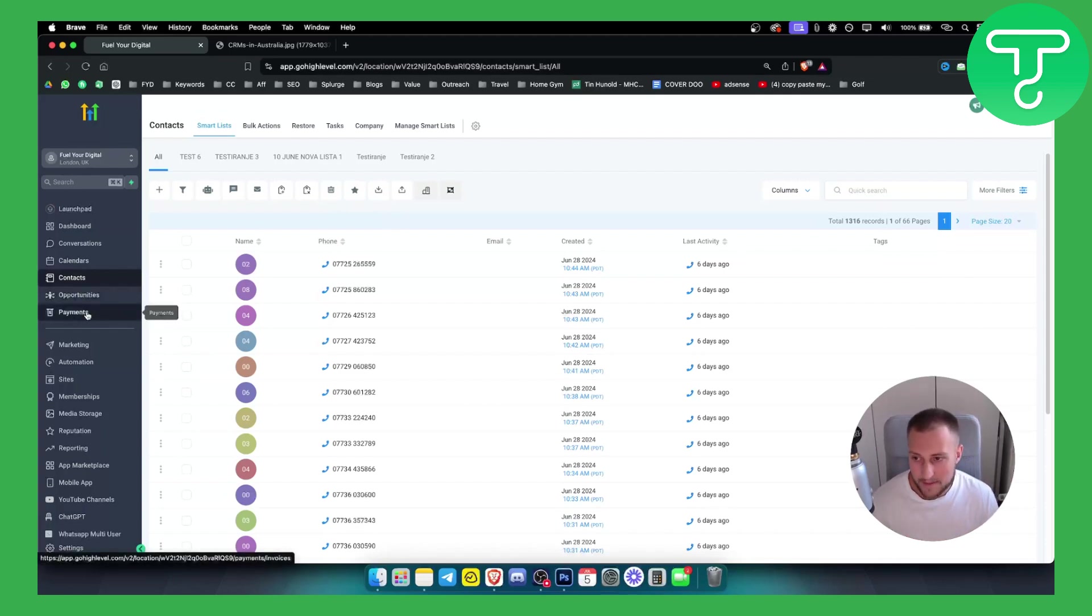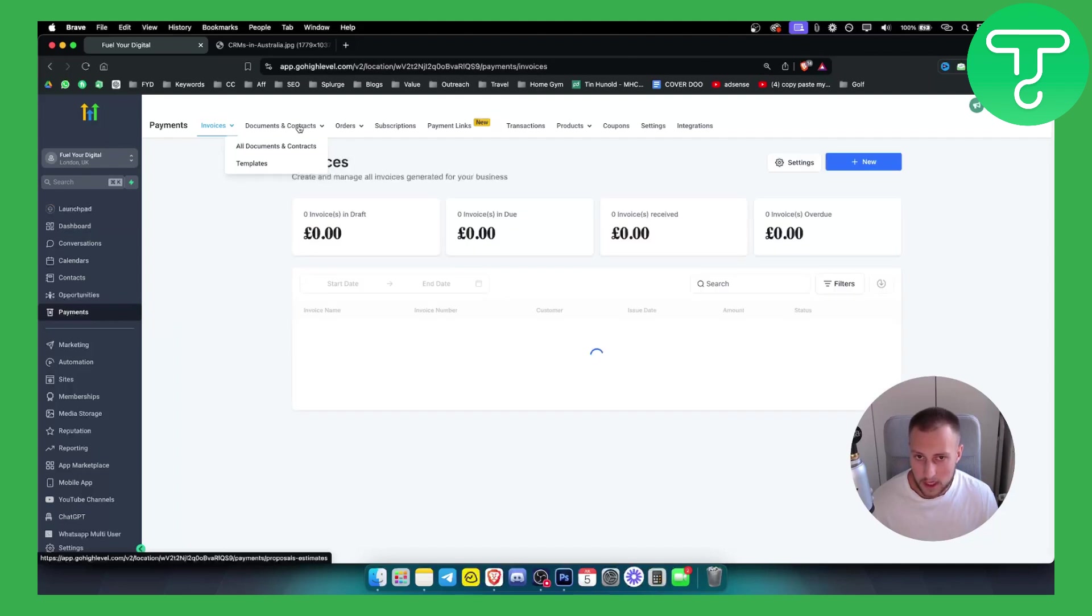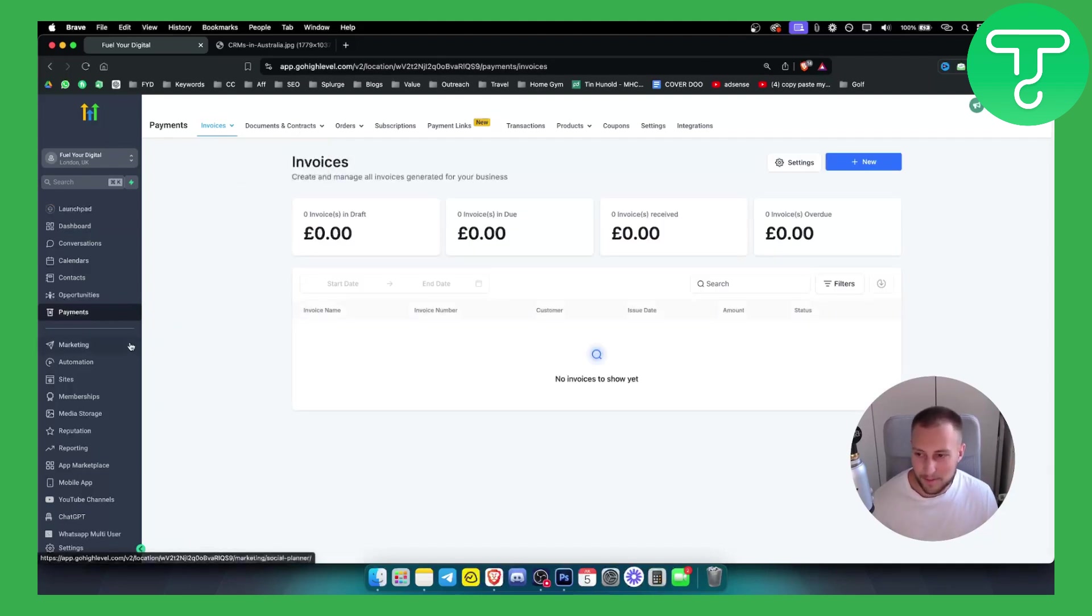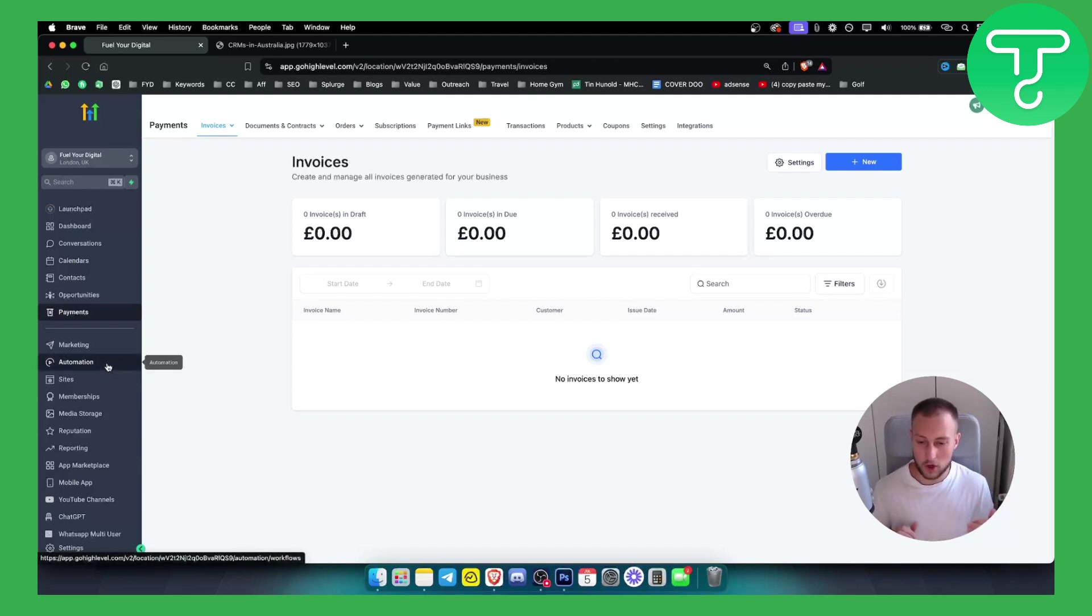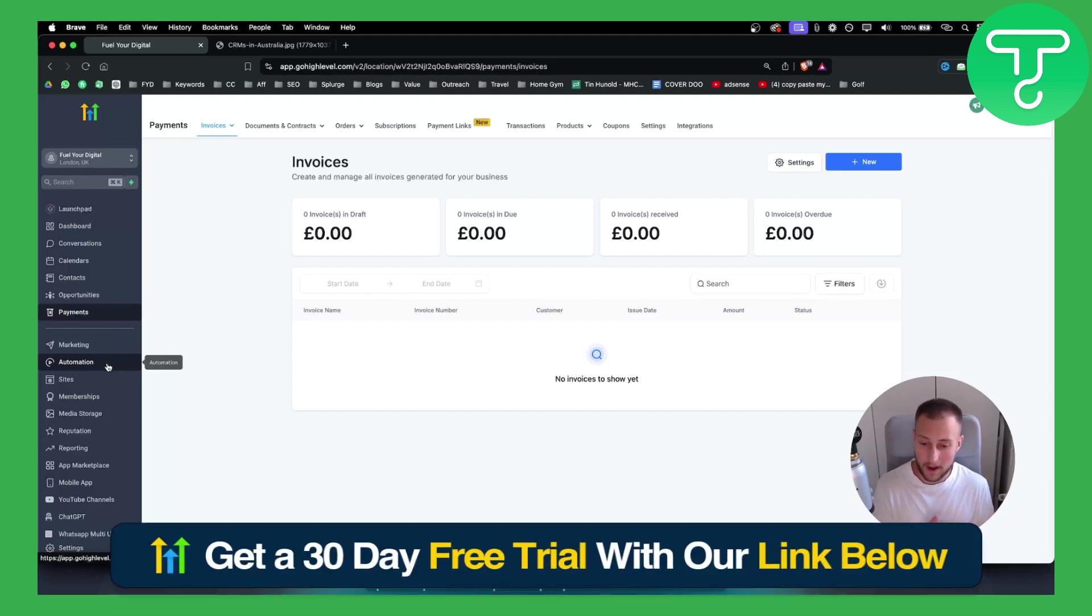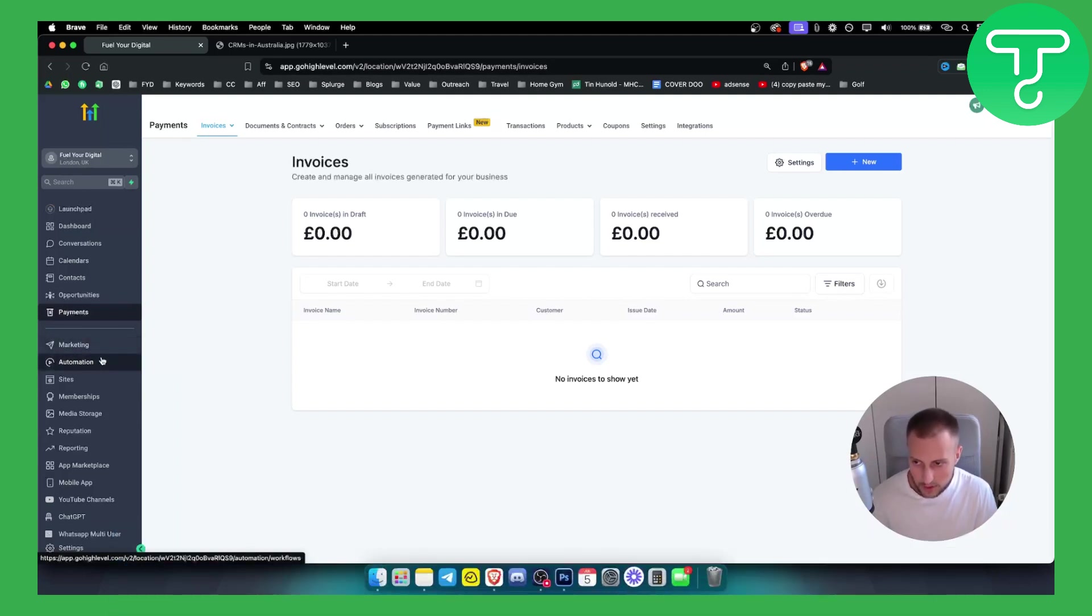You can also collect payments through Go High Level. Not just that, there are a bunch of other things you can do right here such as automation. So for example, whenever someone calls you, you can automatically call them back or you can automatically send them a follow-up email or SMS. So you can do a lot of different things.